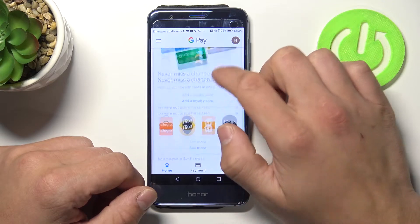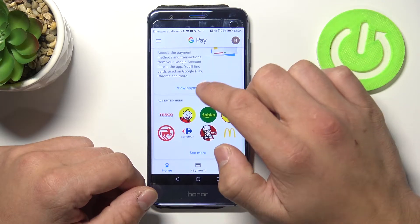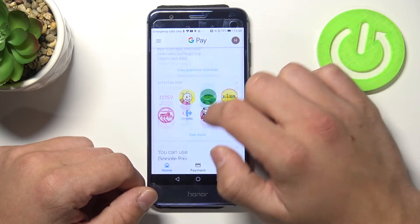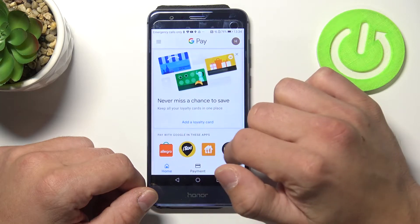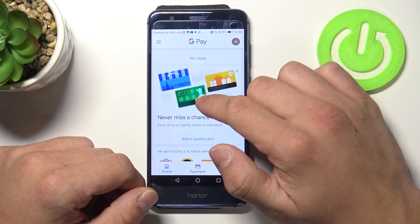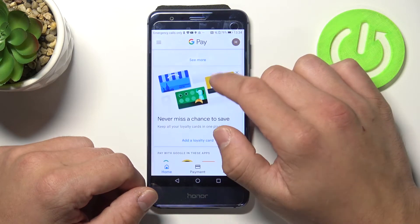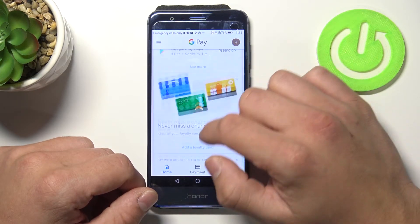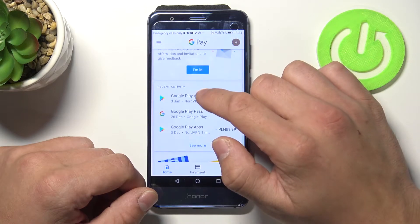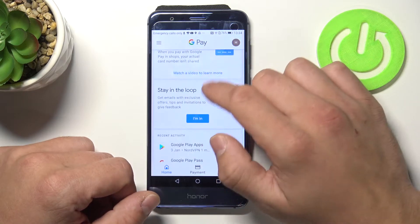In here we can enter community, add payment method, search for other apps, add loyalty card and see our recent activity.